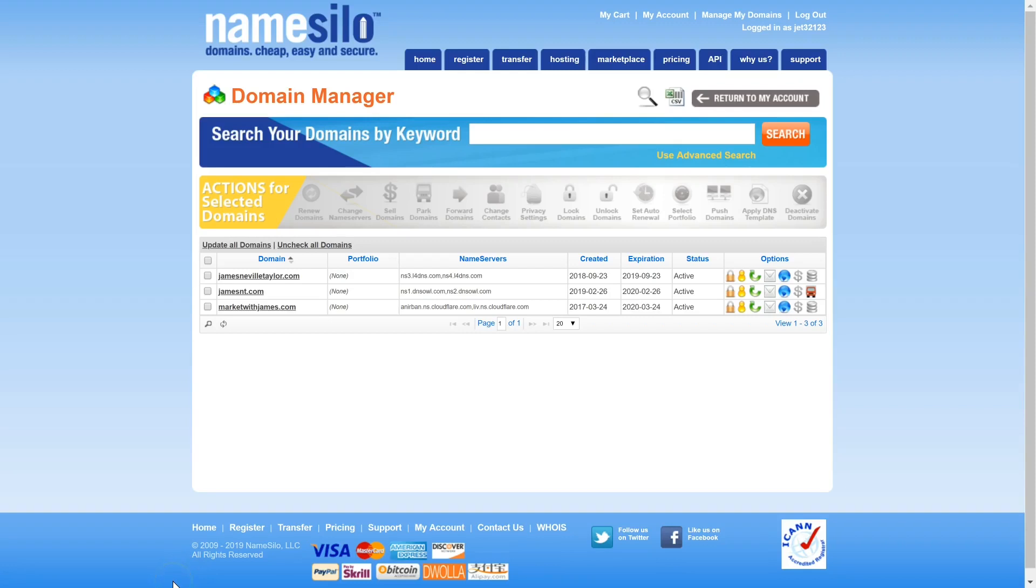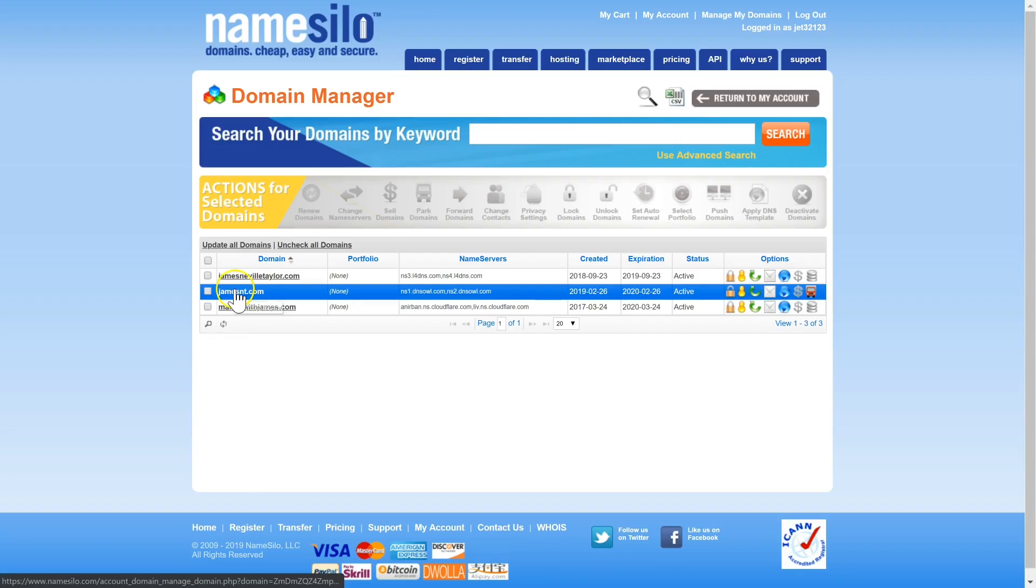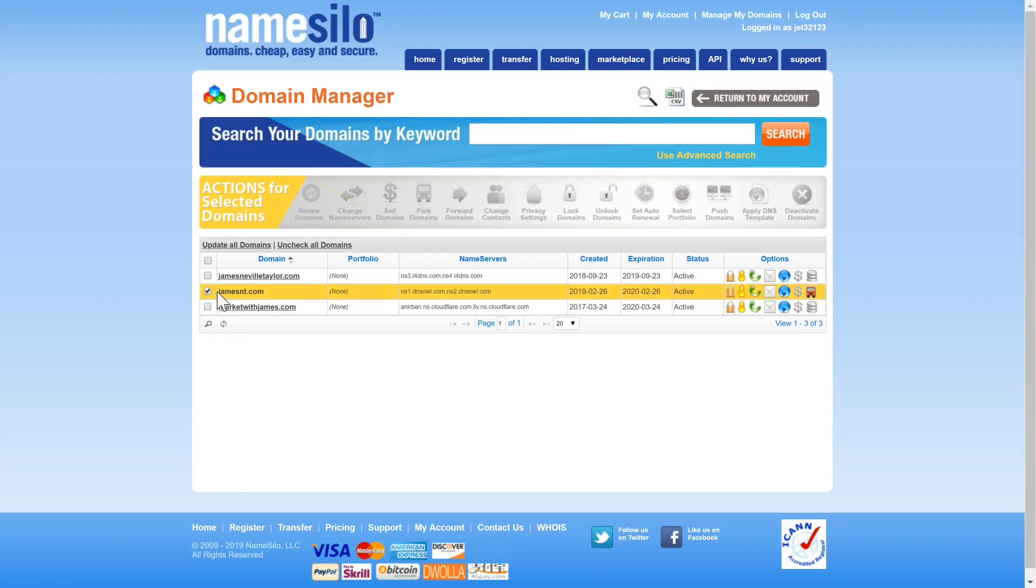I'm in my Namesilo account now and I'm going to change the nameservers for jamesnt.com. I'm going to click the checkbox and I'm going to click change nameservers here.